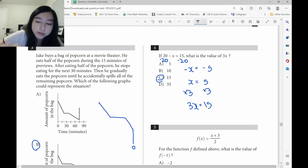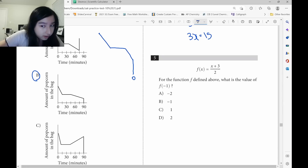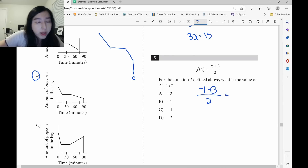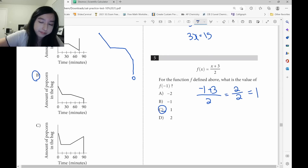For f(x), they replaced x with negative 1. Basically, replace x with negative 1. We've got negative 1 plus 3 over 2. Simplify the numerator: 2 over 2, that would just be 1.